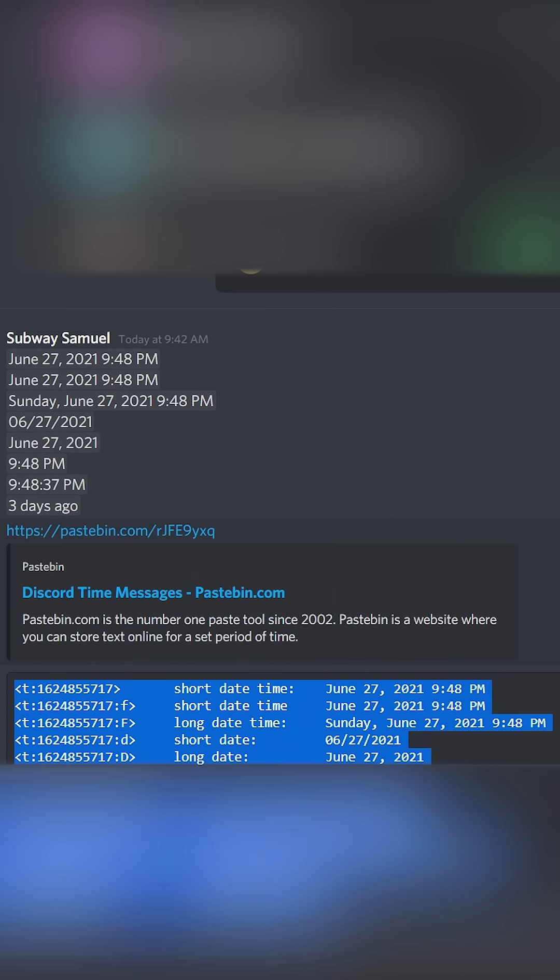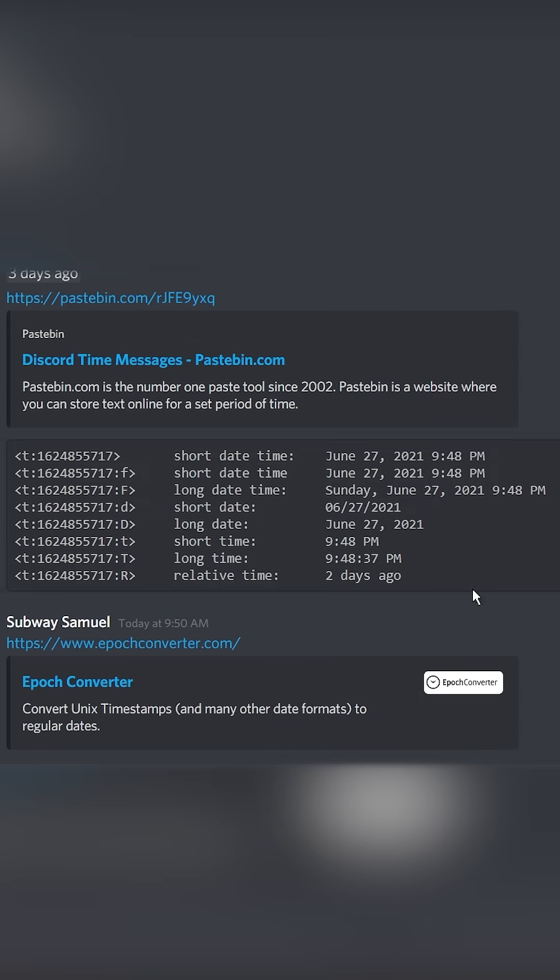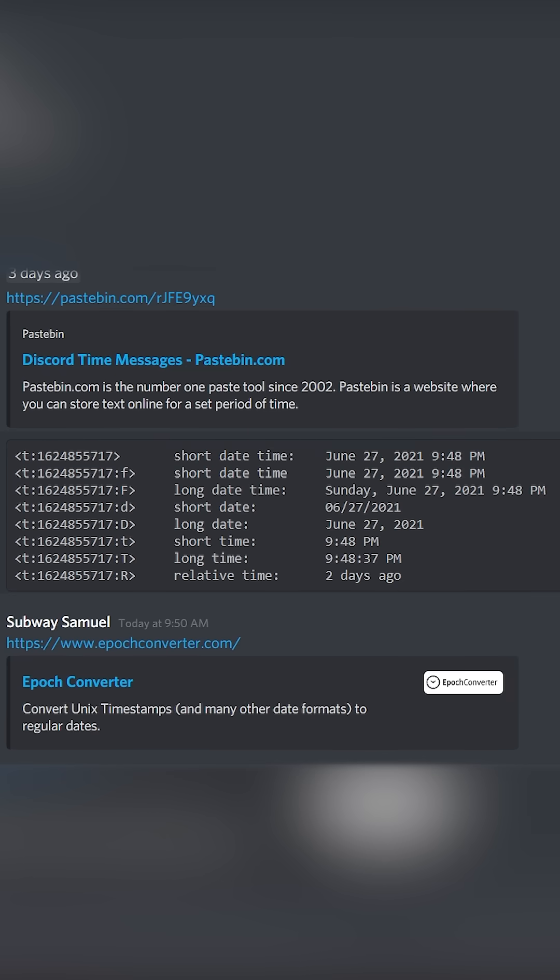To start off, you need to go to the first link in the description and you will see a Pastebin link. Now each line of this Pastebin link corresponds to a different format of time. So the format is on the right and the code for it is on the left.